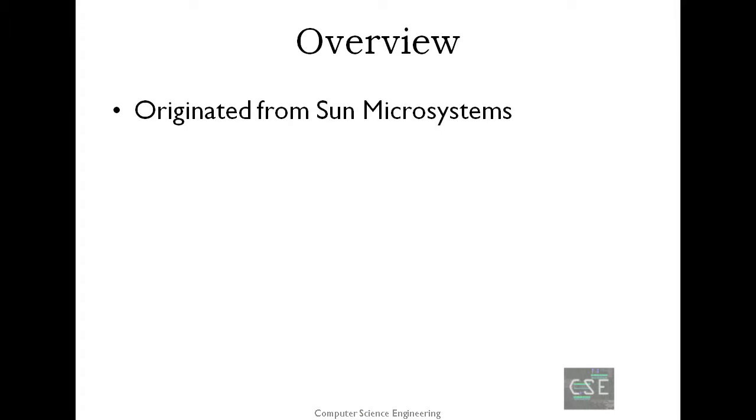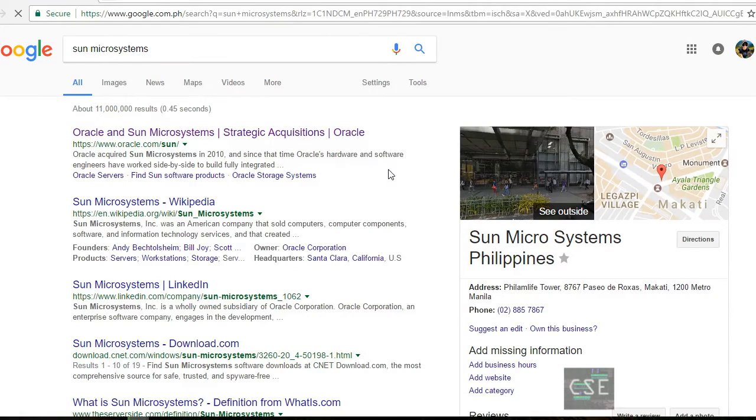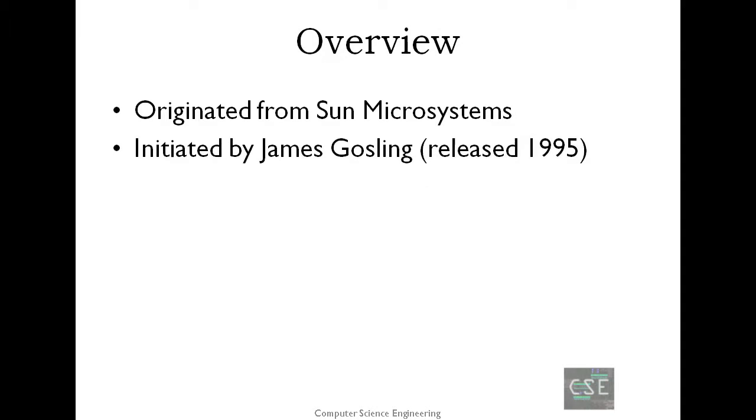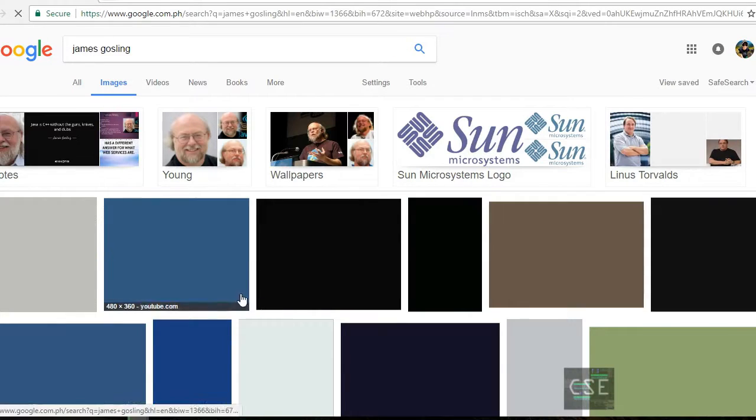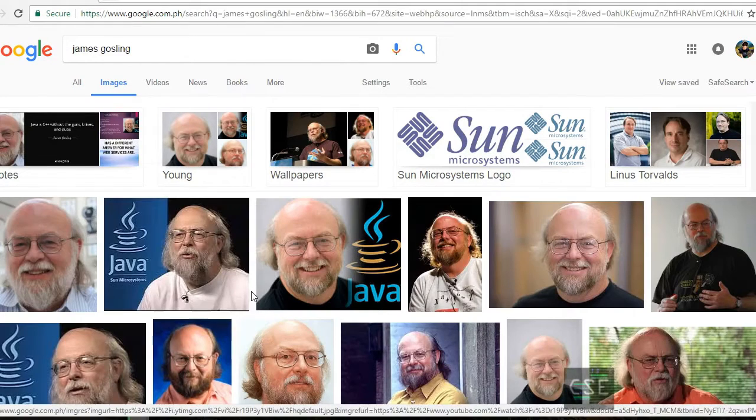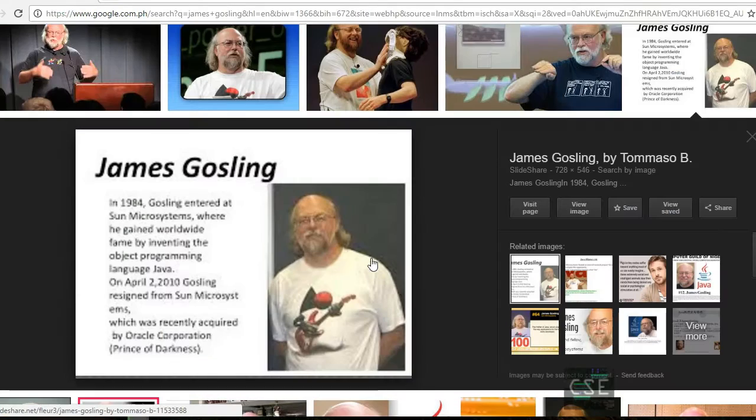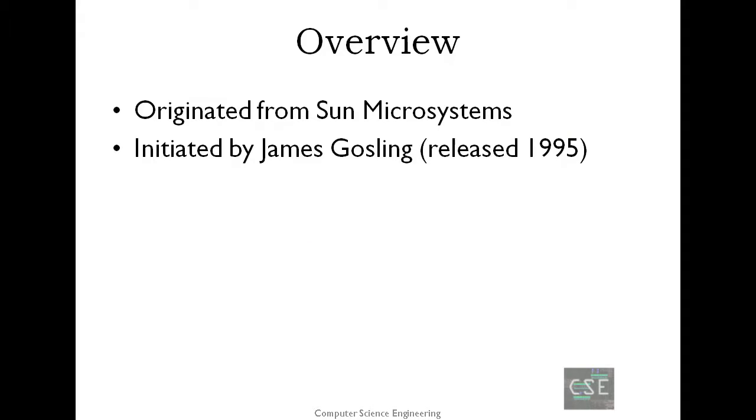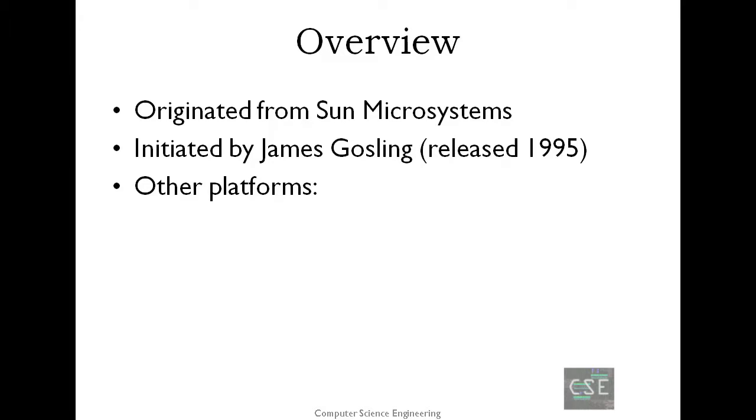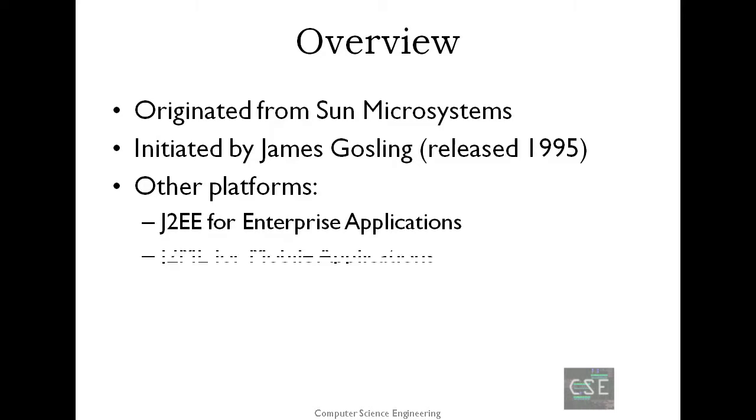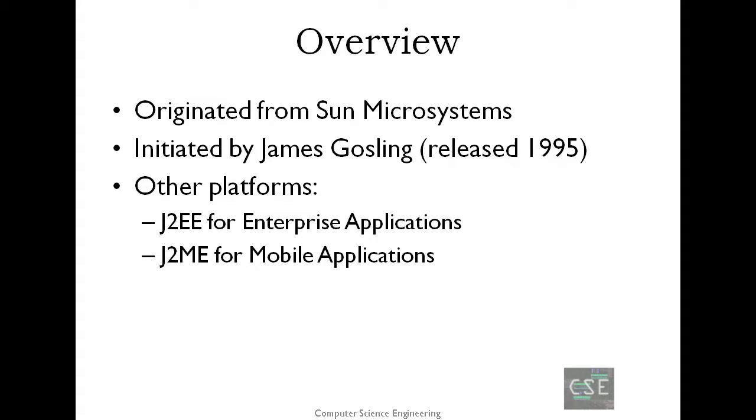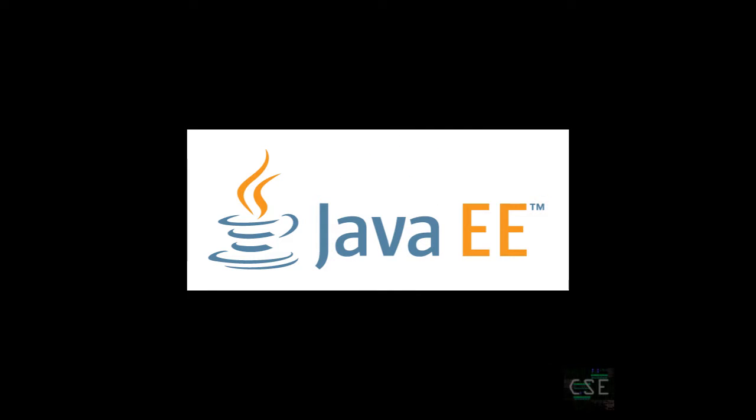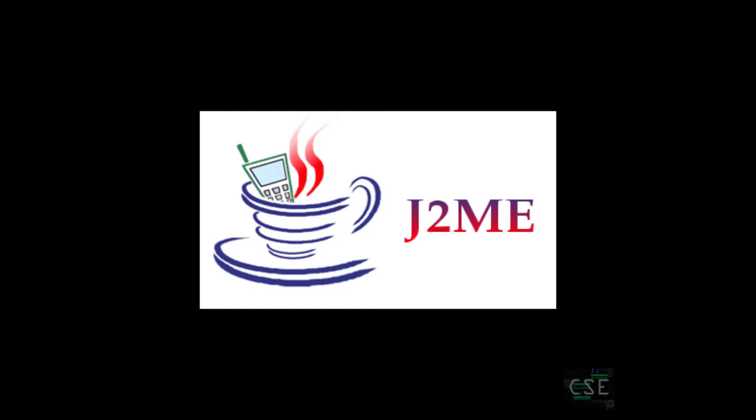Java programming language was originally developed by Sun Microsystems, which was initiated by James Gosling and released in 1995 as a core component of Sun Microsystems' Java platform. The latest release of the Java Standard Edition as this video is created is Java SE 8. With the advancement of Java and its widespread popularity, multiple configurations were built to suit various types of platforms, like J2EE for enterprise applications and J2ME for mobile applications. The new J2 versions were renamed as Java SE, Java EE and Java ME respectively.